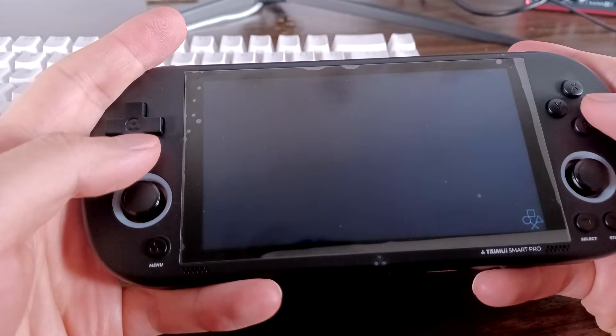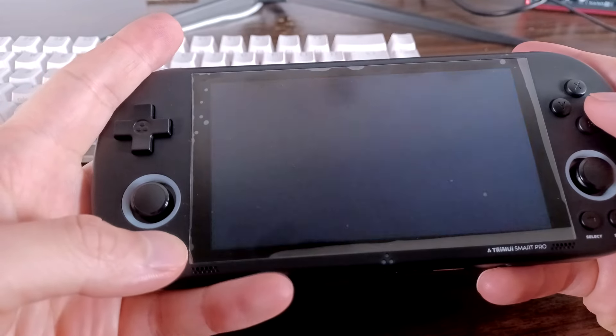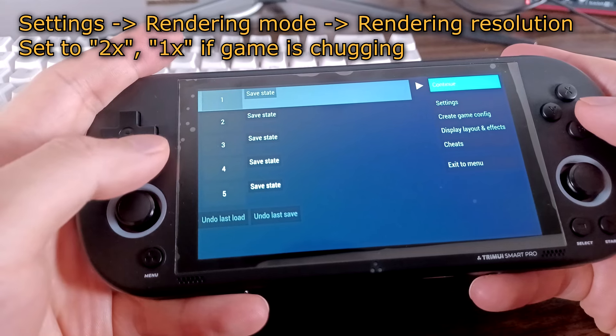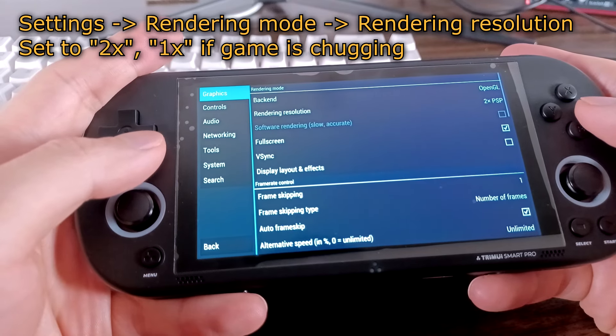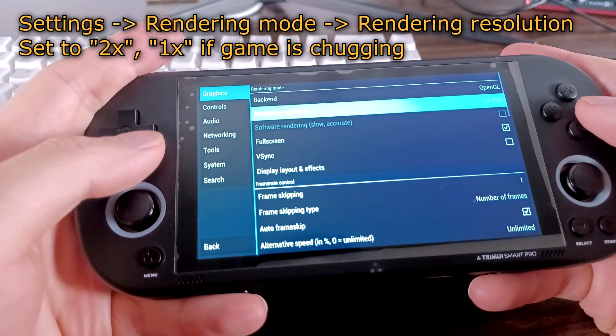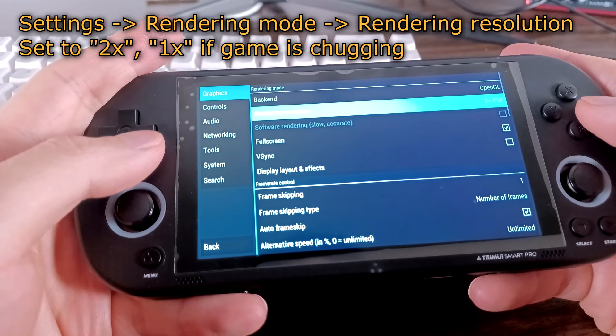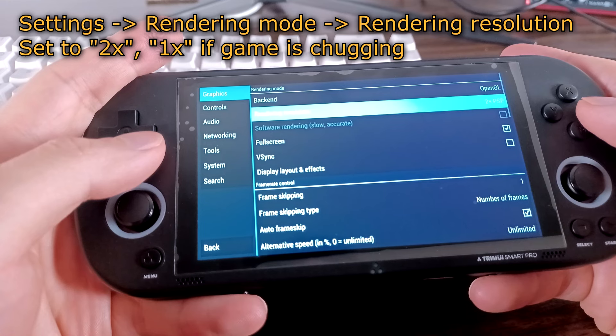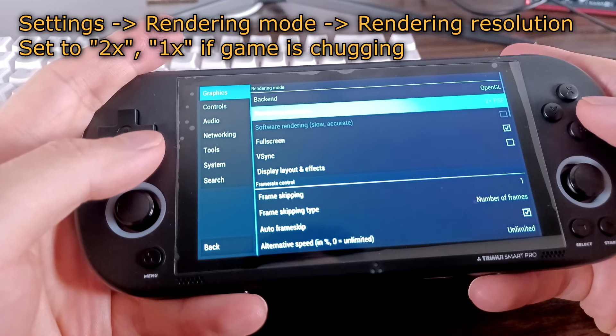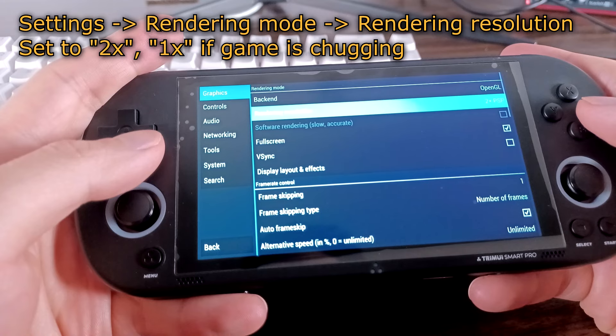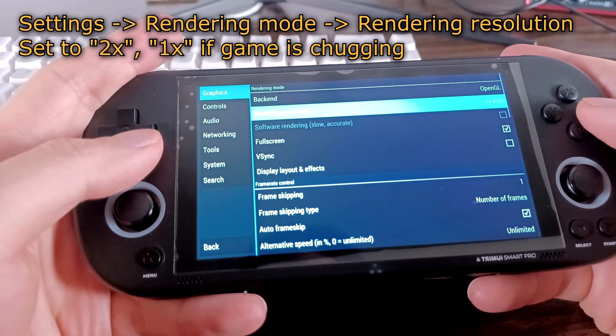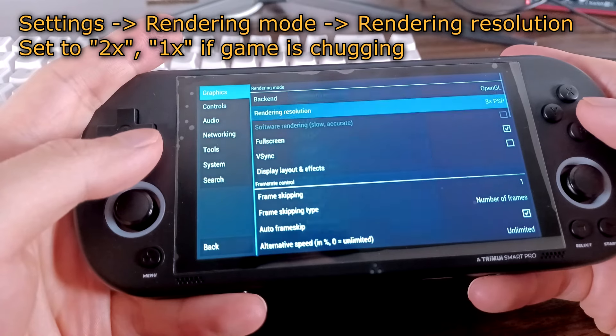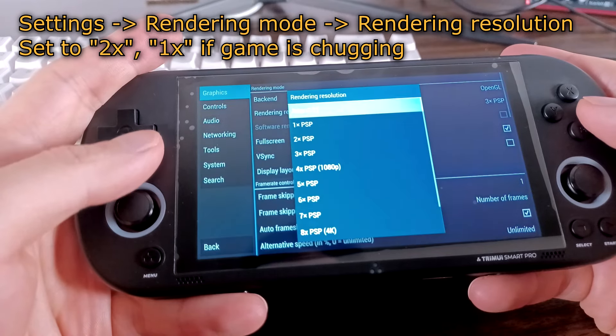Once we're in the game, press the menu button again to bring up the PPSSPP menu. Go to settings, rendering mode, rendering resolution, and make sure this is set to 2x PSP. Most games should run pretty well at 2x. If the handheld is having a hard time, you can try lowering this setting to 1x. Most games will have a hard time running at 3x or higher so I recommend keeping it at 2x at the highest.